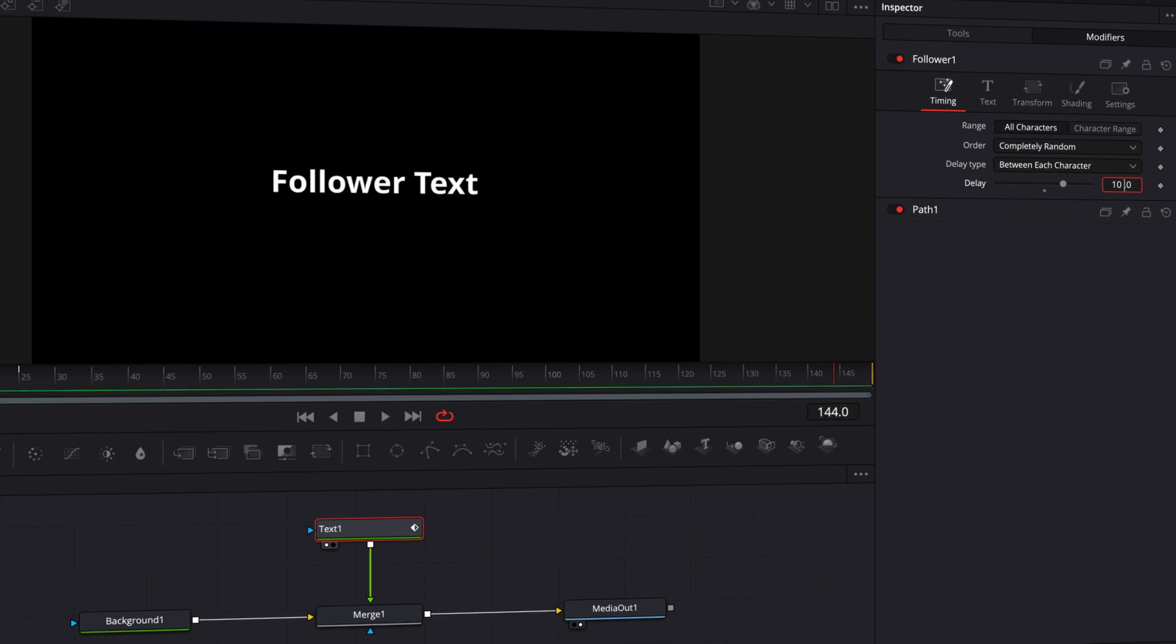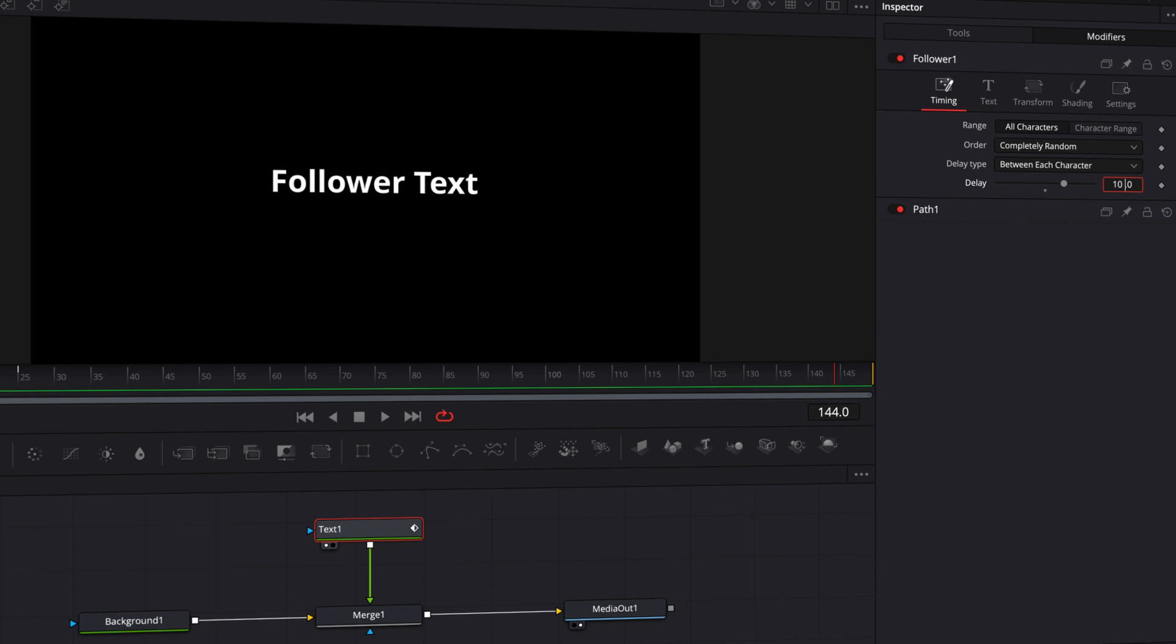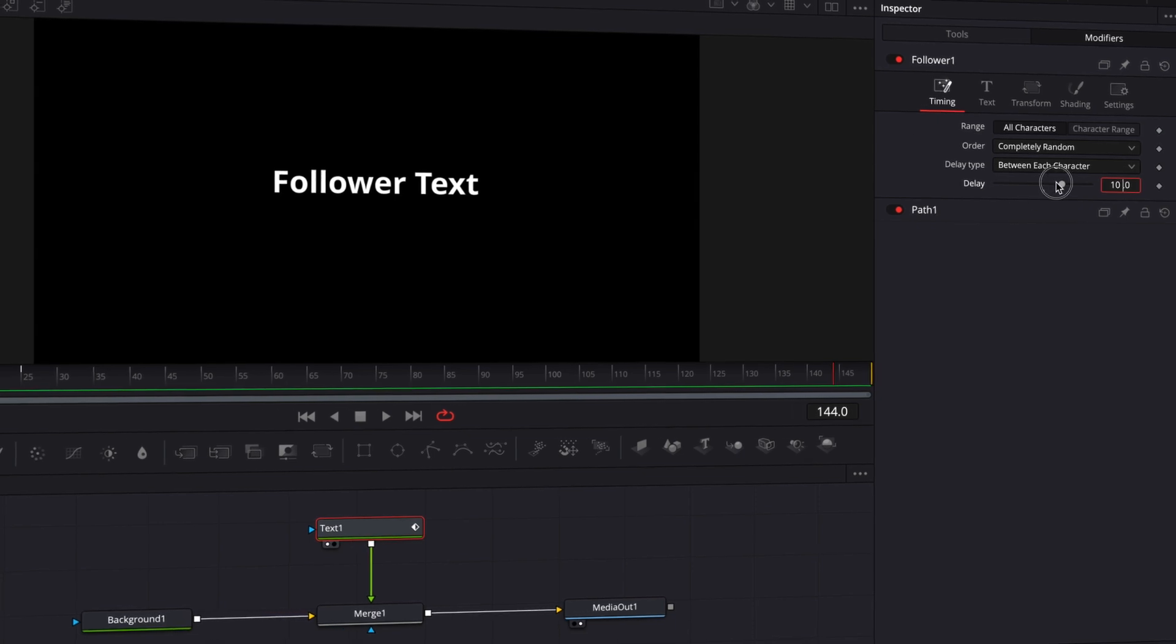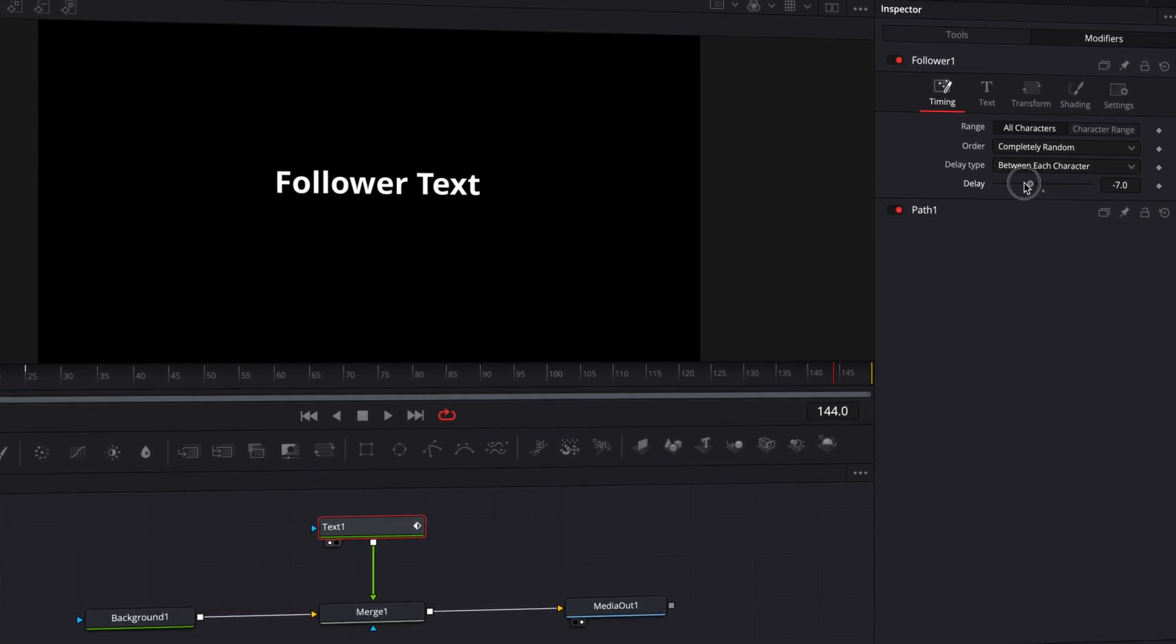That is how you do the follower in DaVinci Resolve. The text follower is another way to animate. And the spice of doing it is you can have a delay, a delay type, and the order of that delay. Or you can have no delay, or you can have a negative delay.